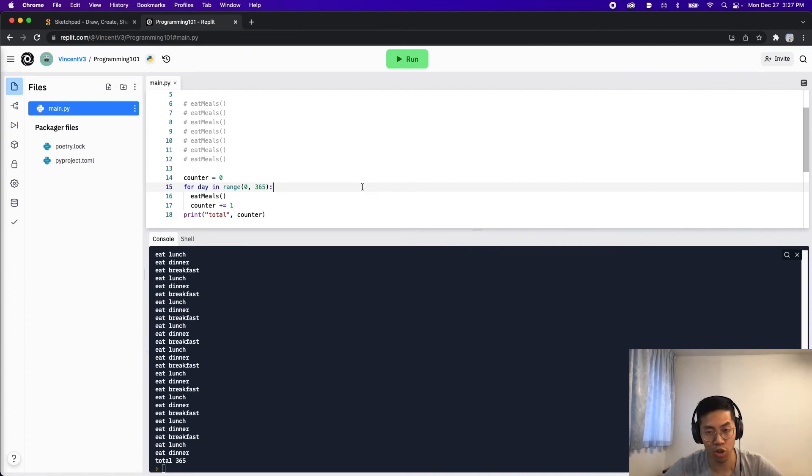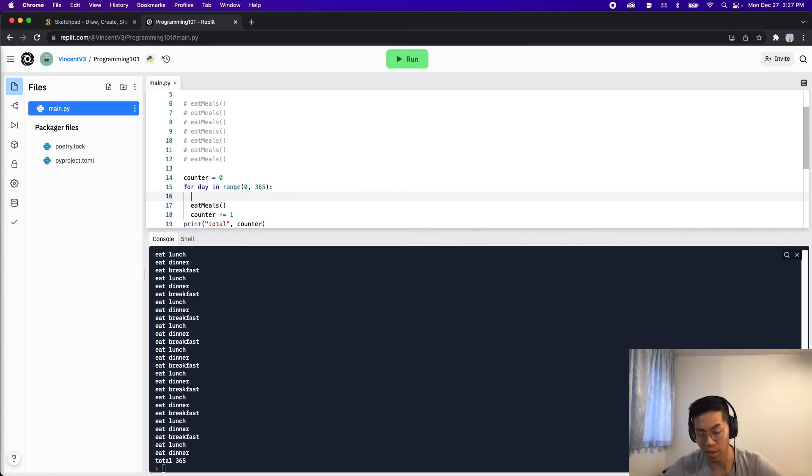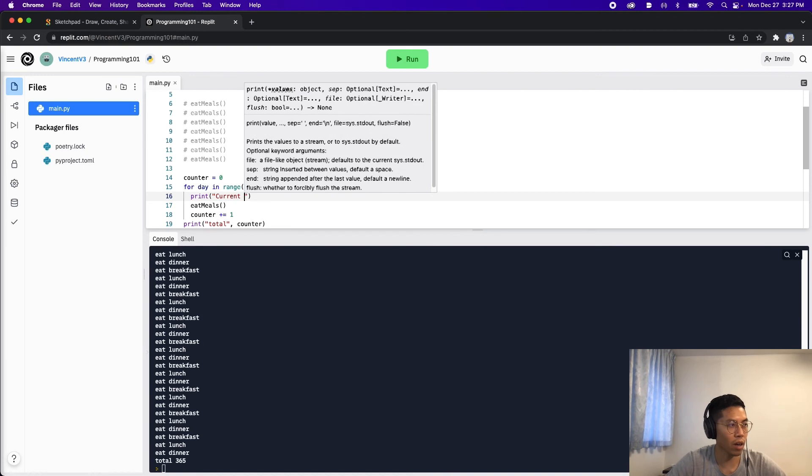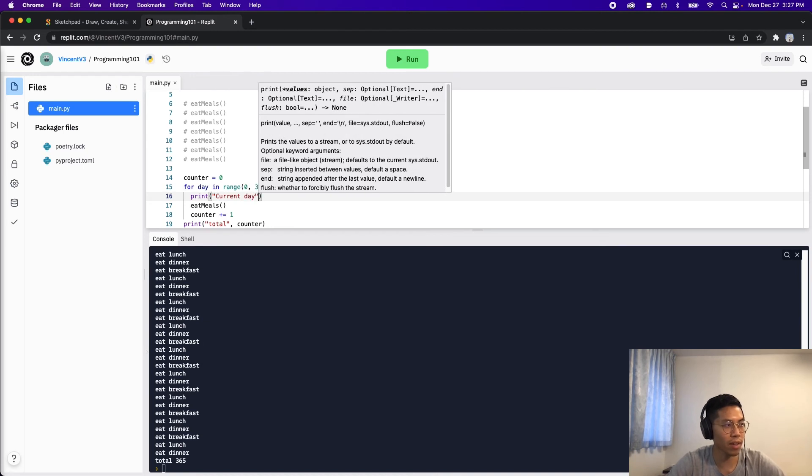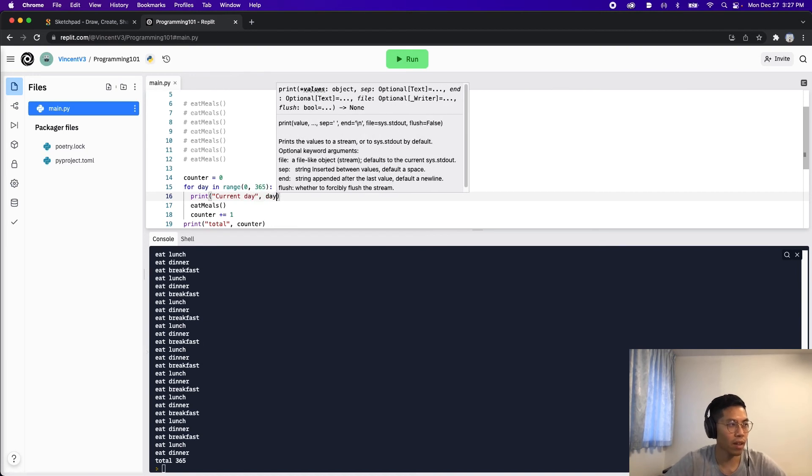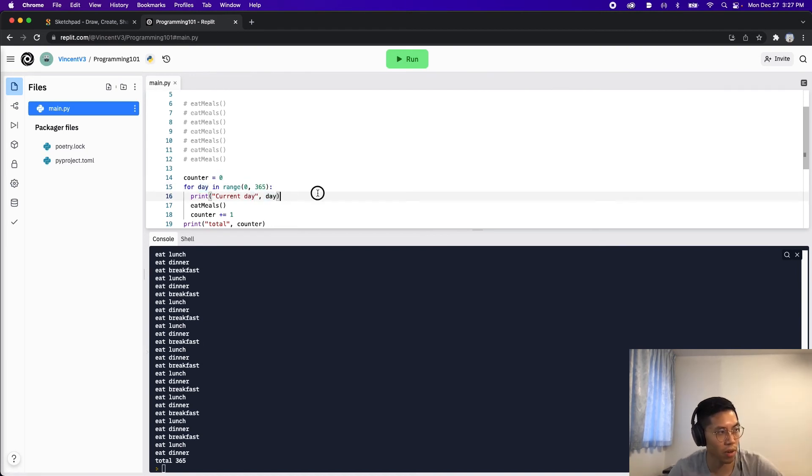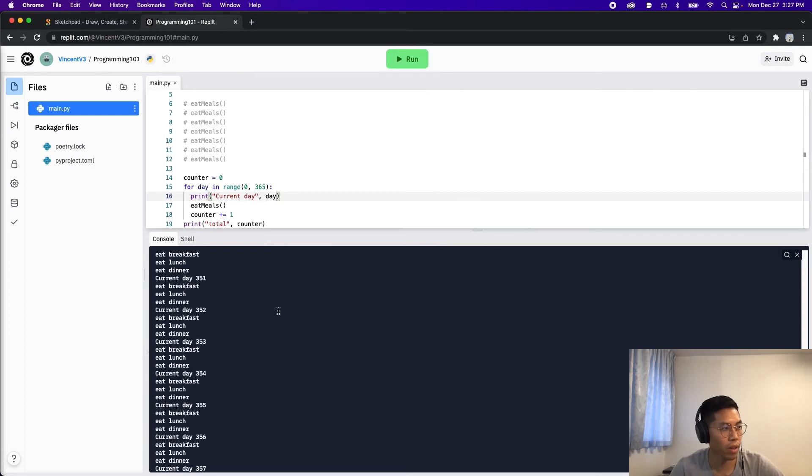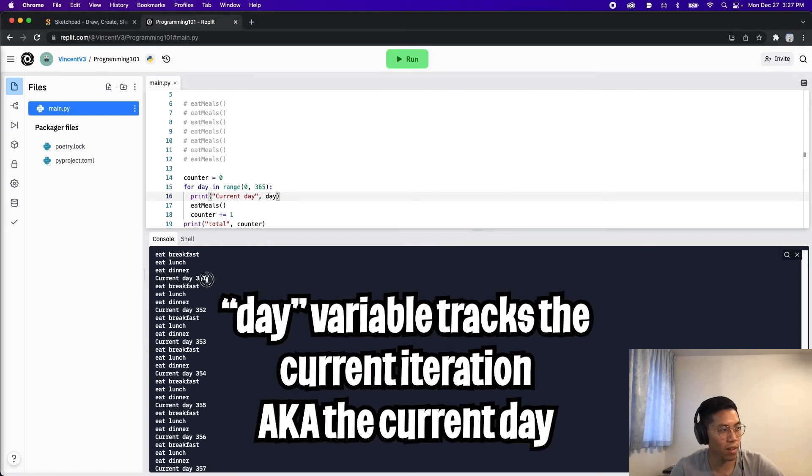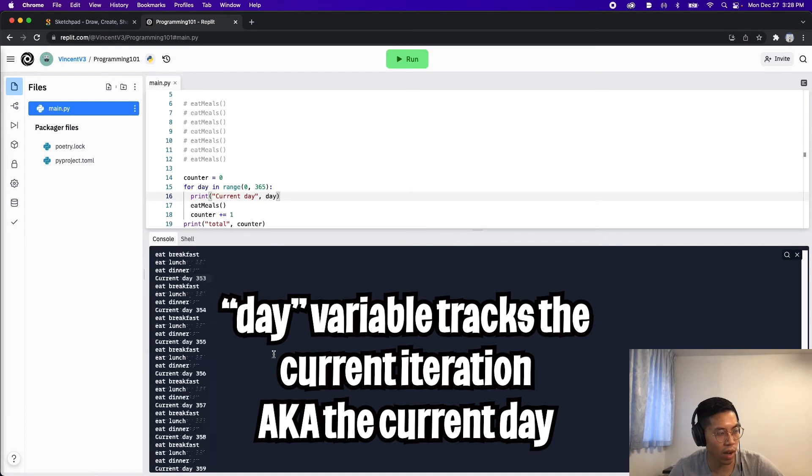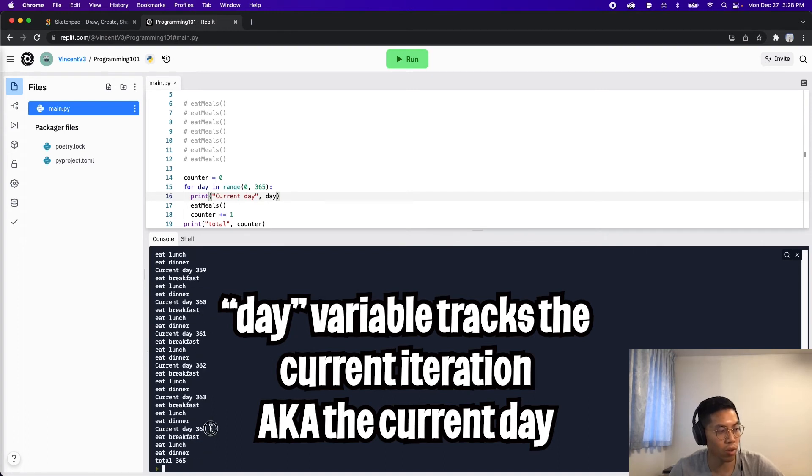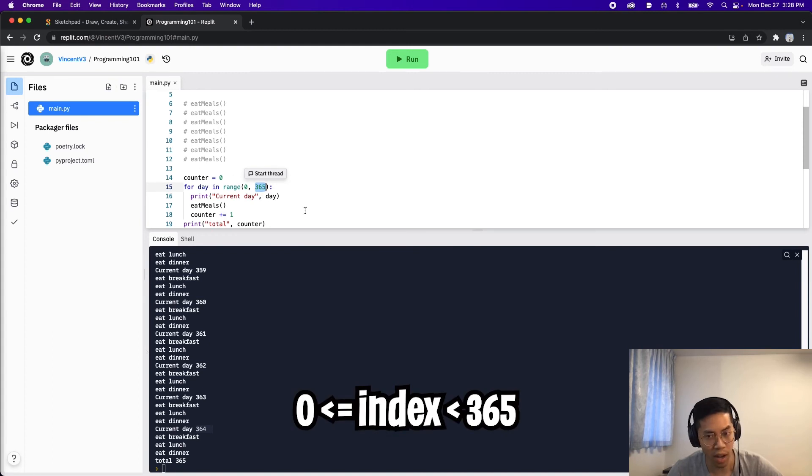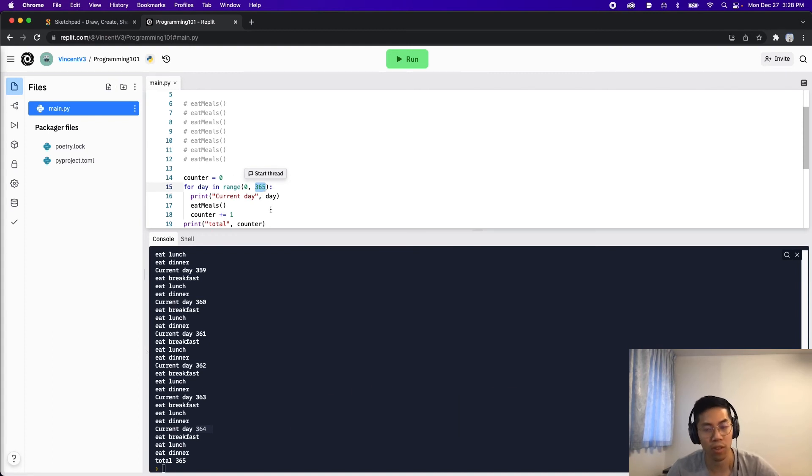Oh, yeah, I also want to show you what the day represents. So let's also print that out as well. So let's print current day. And let's put the day, which is this variable here. And then now let's click run the code. And as you can see, this day increments by one each time, and then it goes all the way up to 364. So because the end value is 365, the loop goes up to 364, and then it stops.